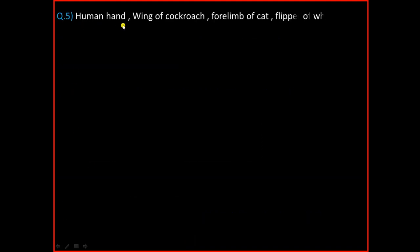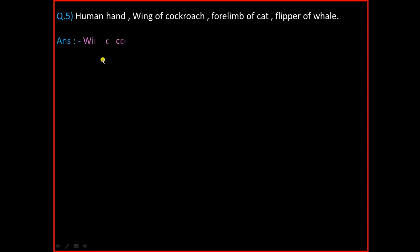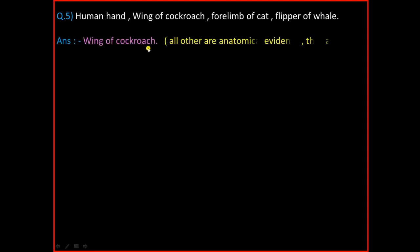Question Number 5: Human hand, Wings of cockroach, Forelimb of cat, Flipper of whale. And the answer is Wings of cockroach. All others are anatomical evidence — they are homologous organs.